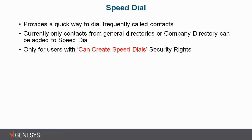Instead of scrolling through the entire list of your company directory or any of your general directories, you can easily extract those contacts and put them in a Speed Dial. However, currently only contacts from the general directories or from your company directory can be added to the Speed Dial.